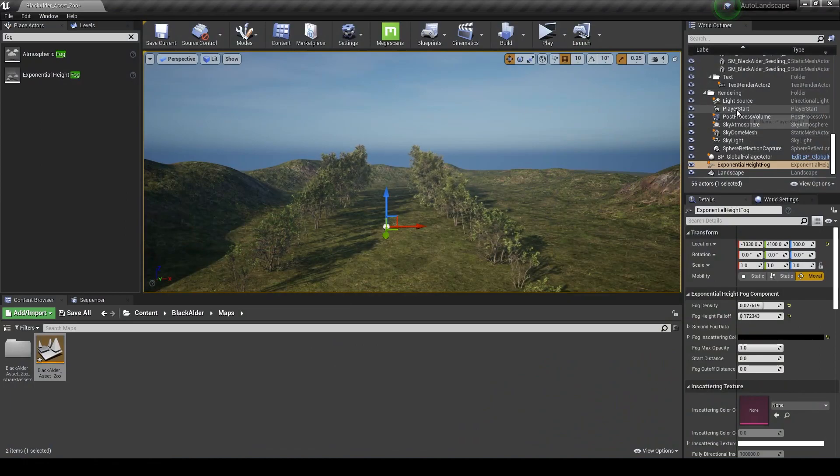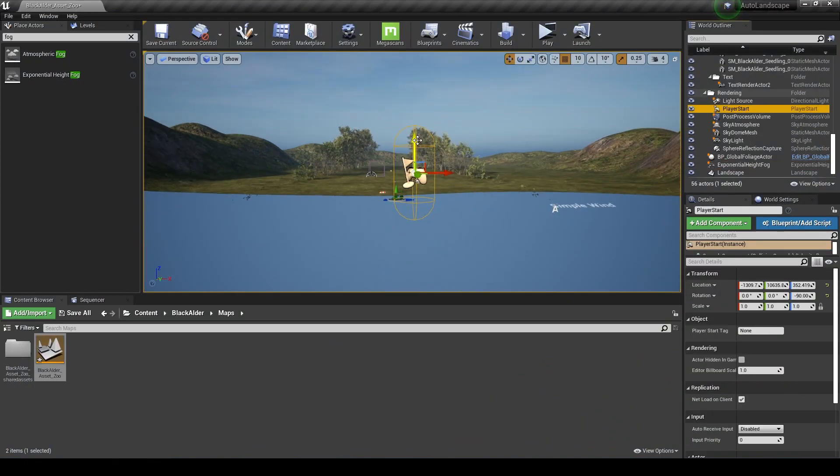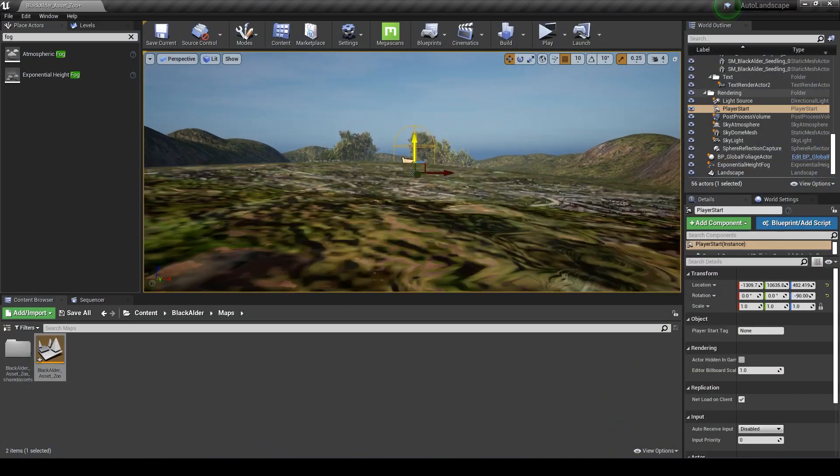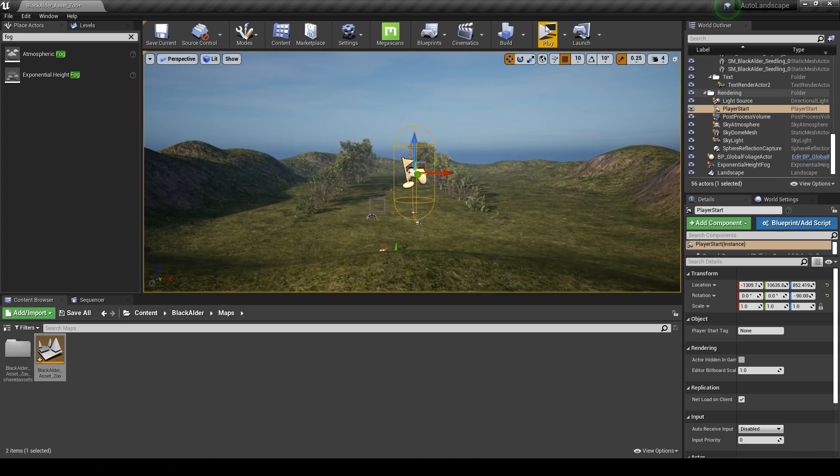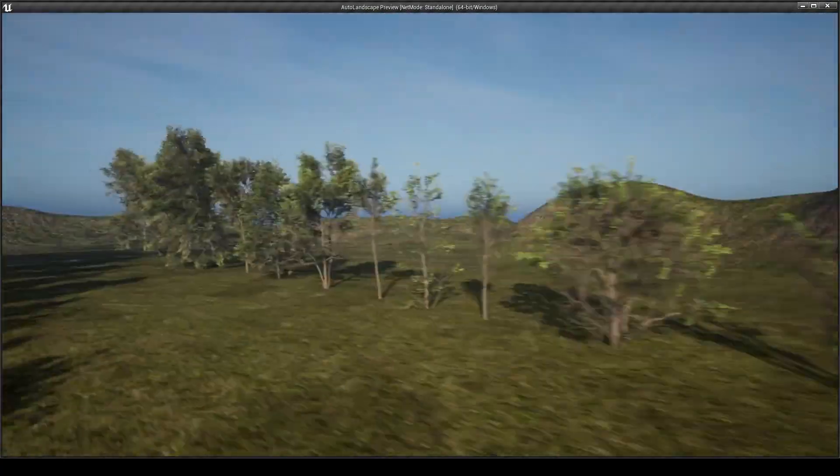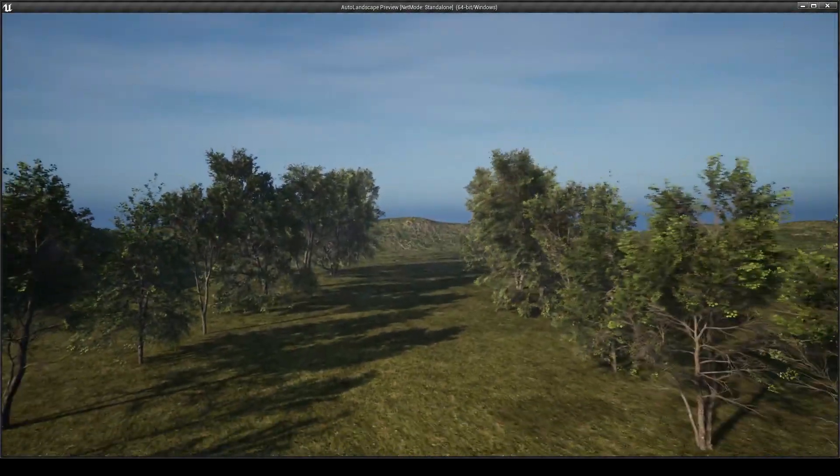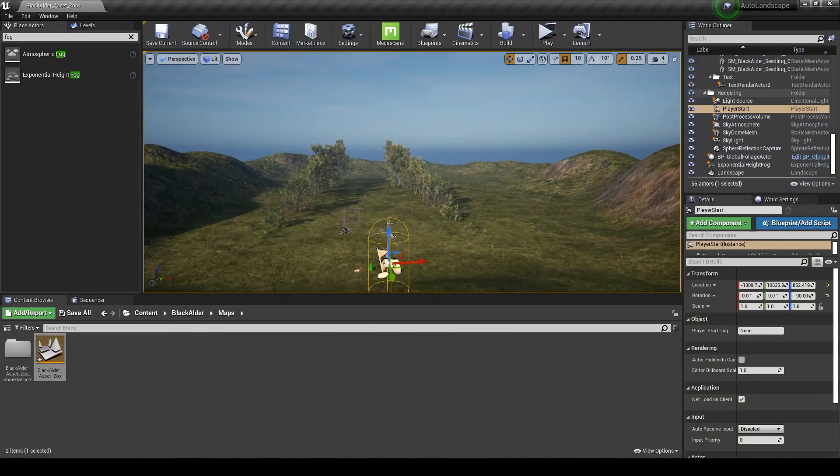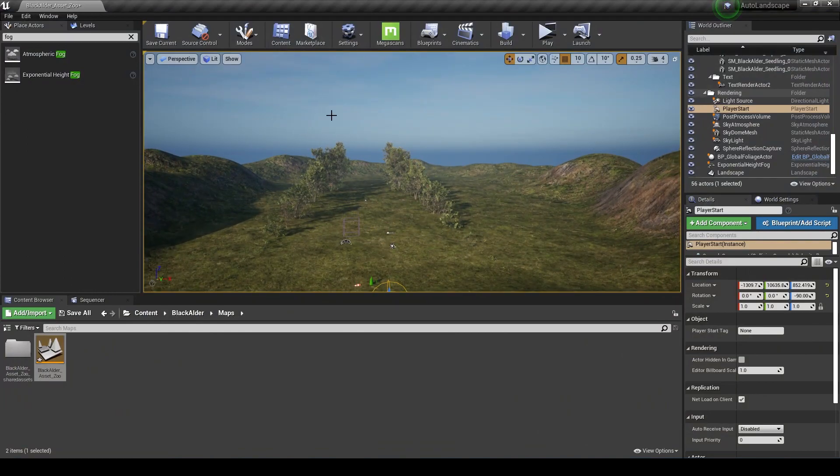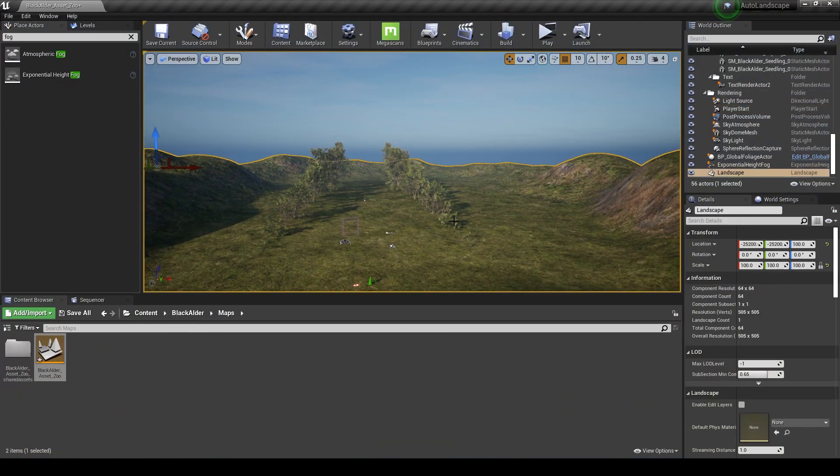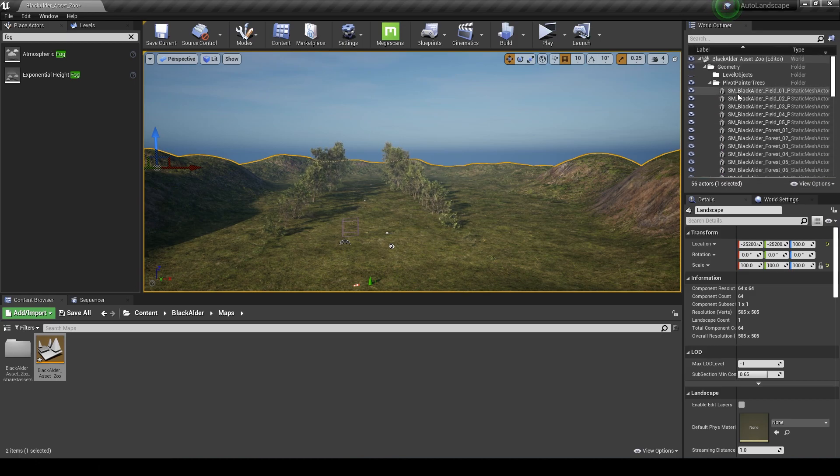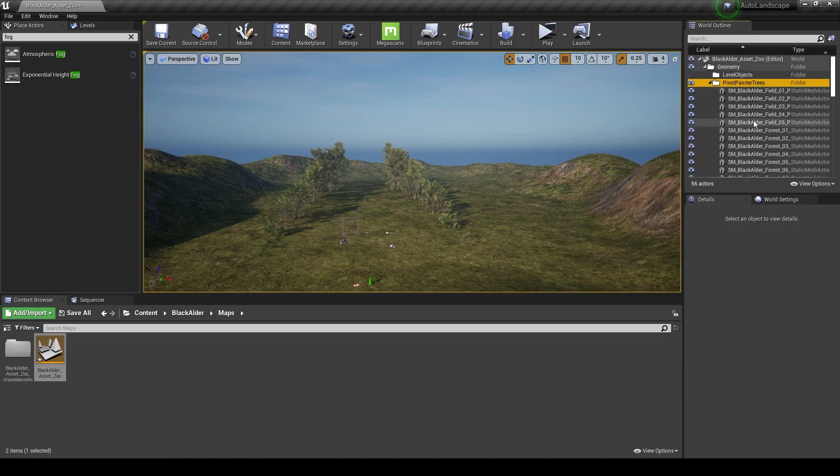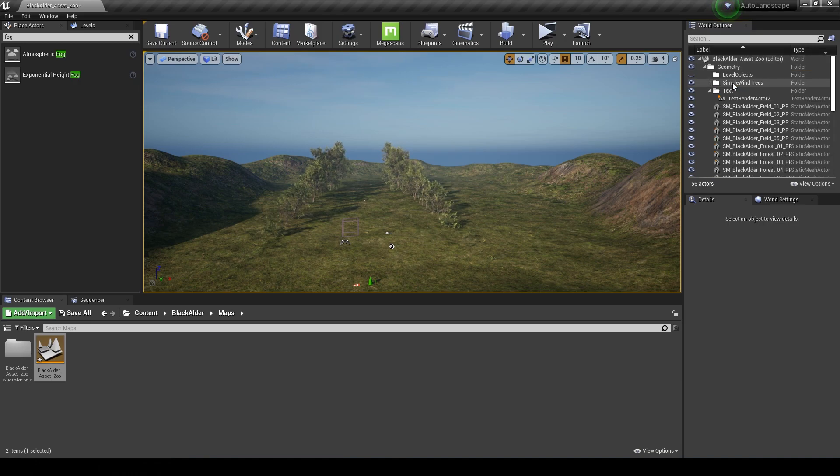I'm just going to adjust my player start as well, just move it up on the z a little bit and then press play. The next thing we're going to do is put some of these trees into the foliage mode. I'll probably select the trees that are in here already, the entire folder maybe, and just delete these for now.